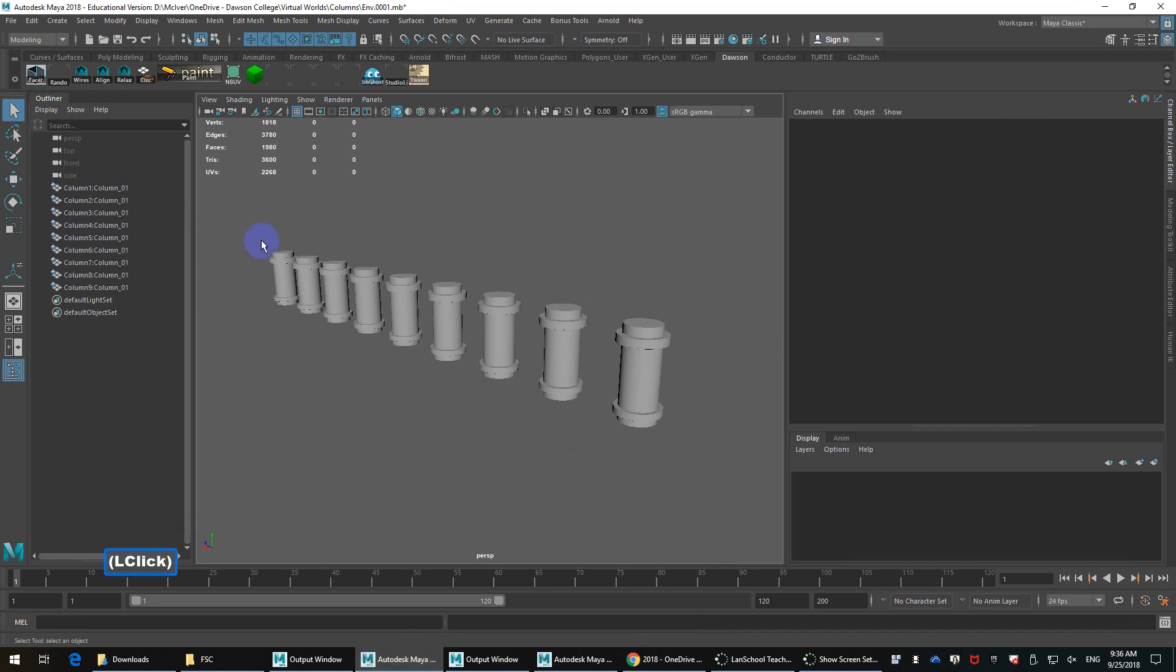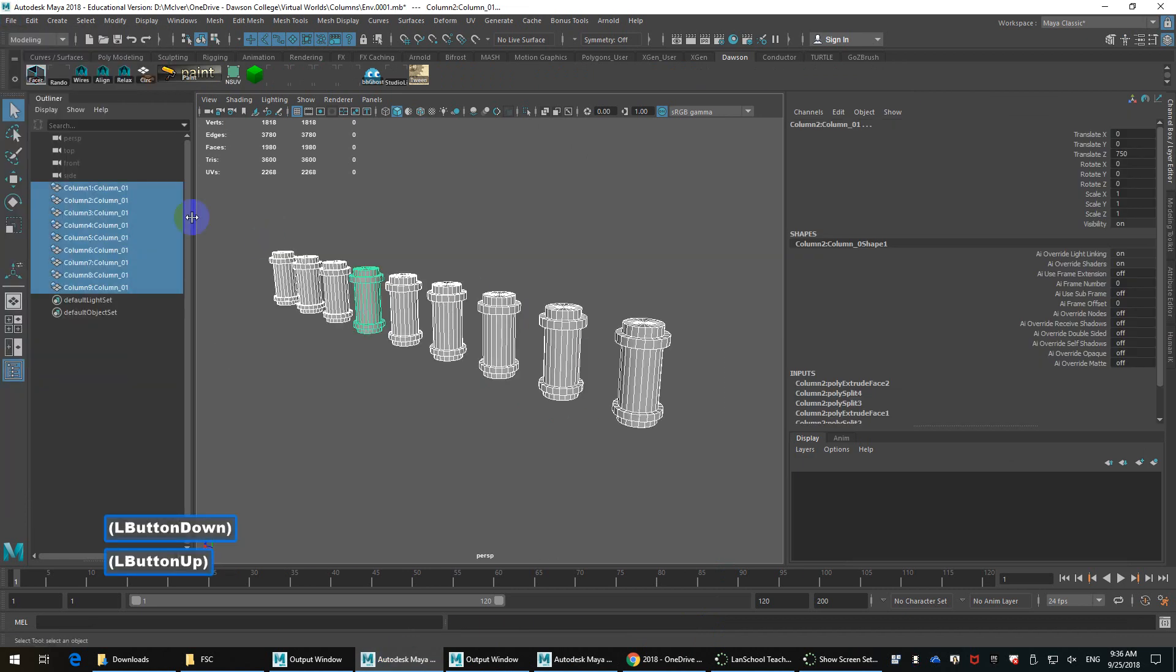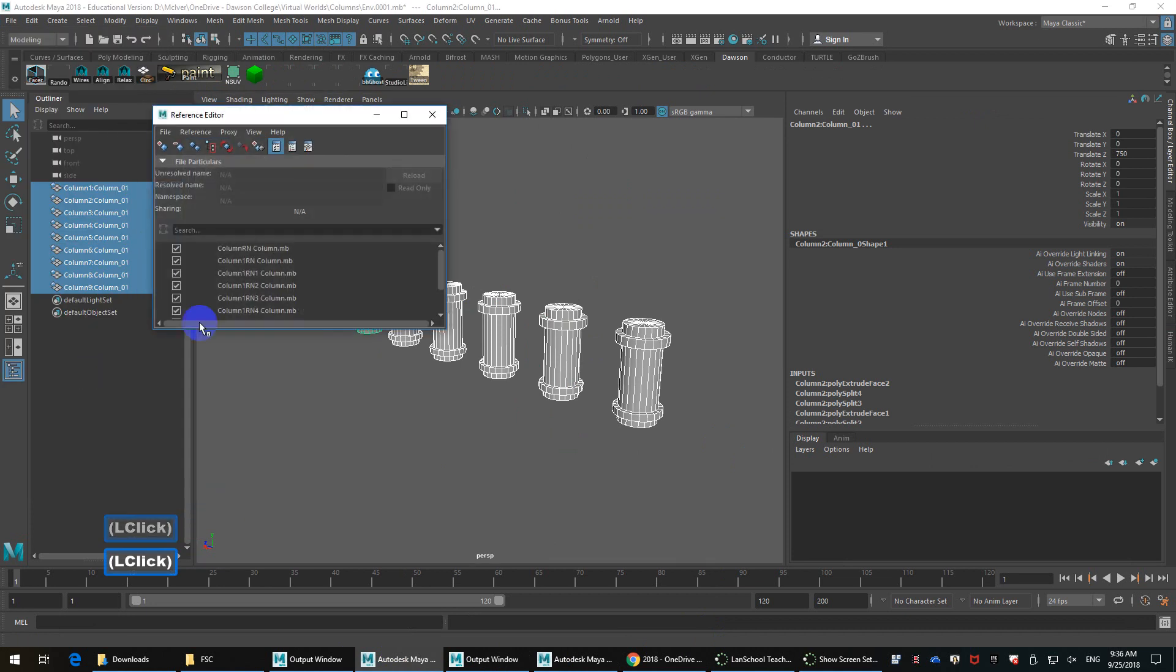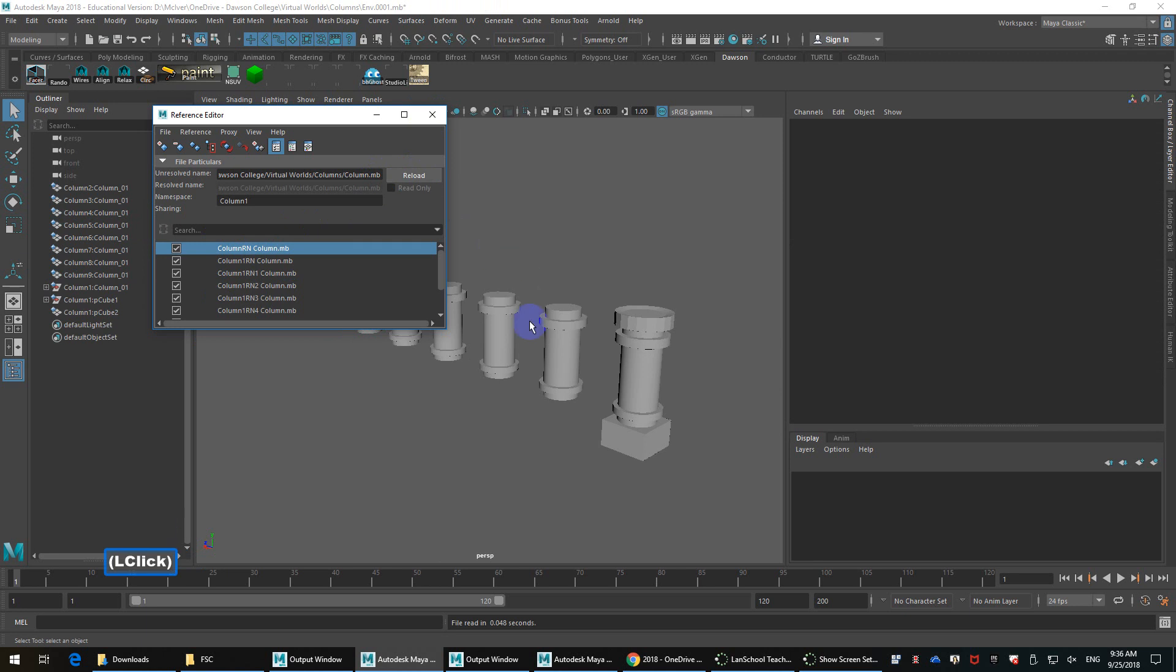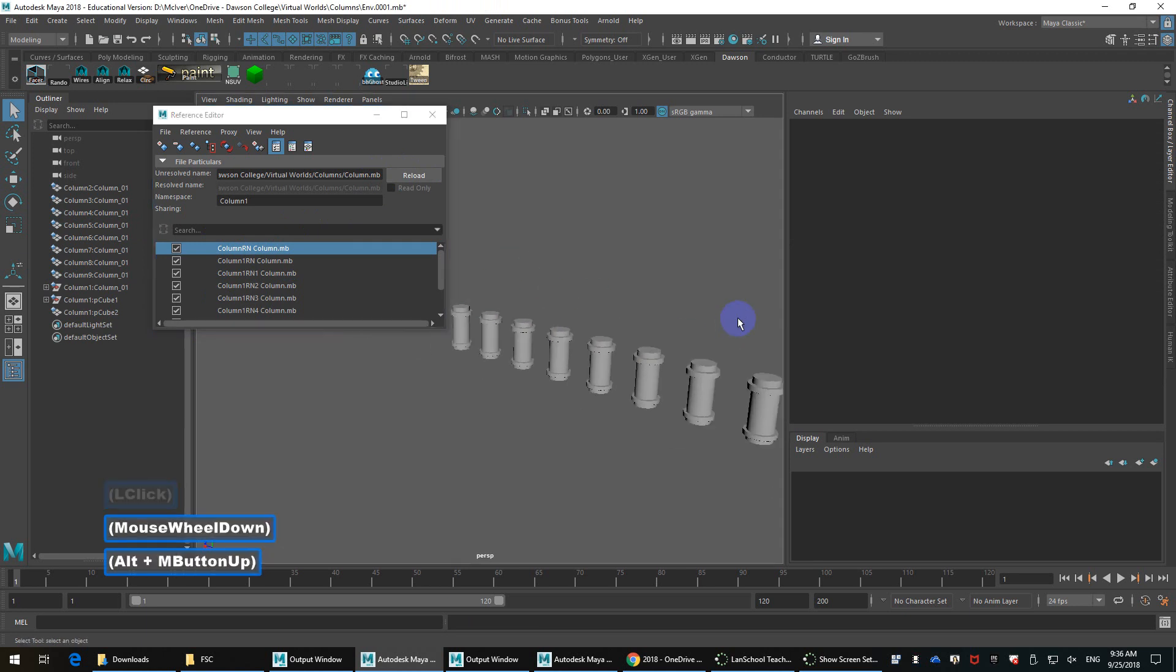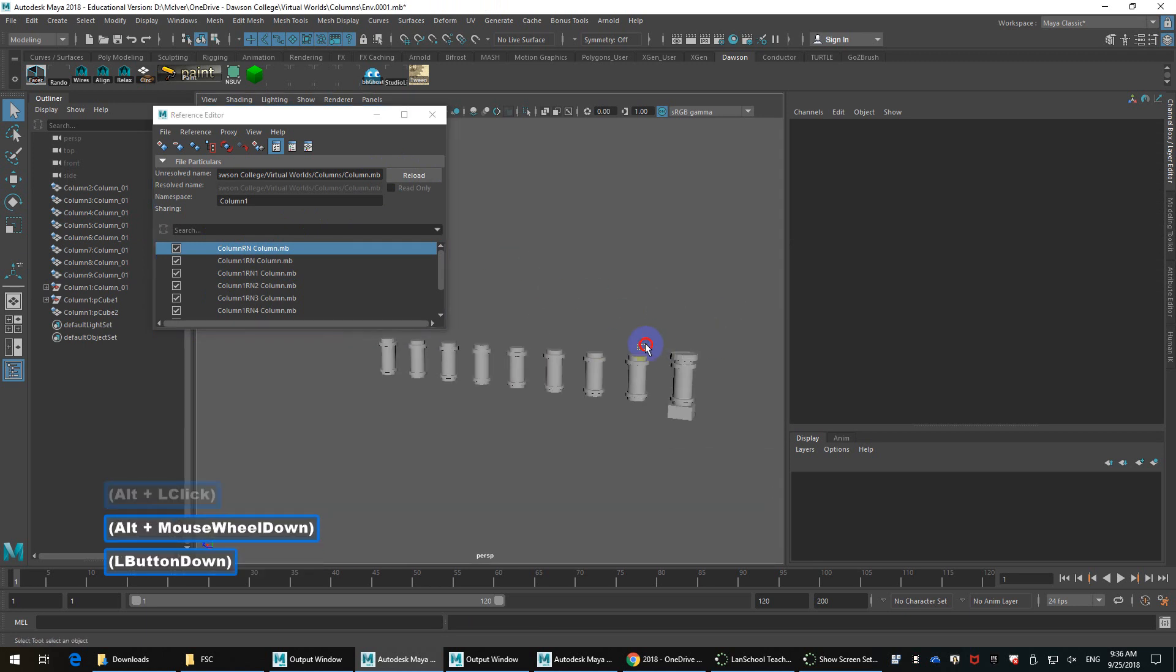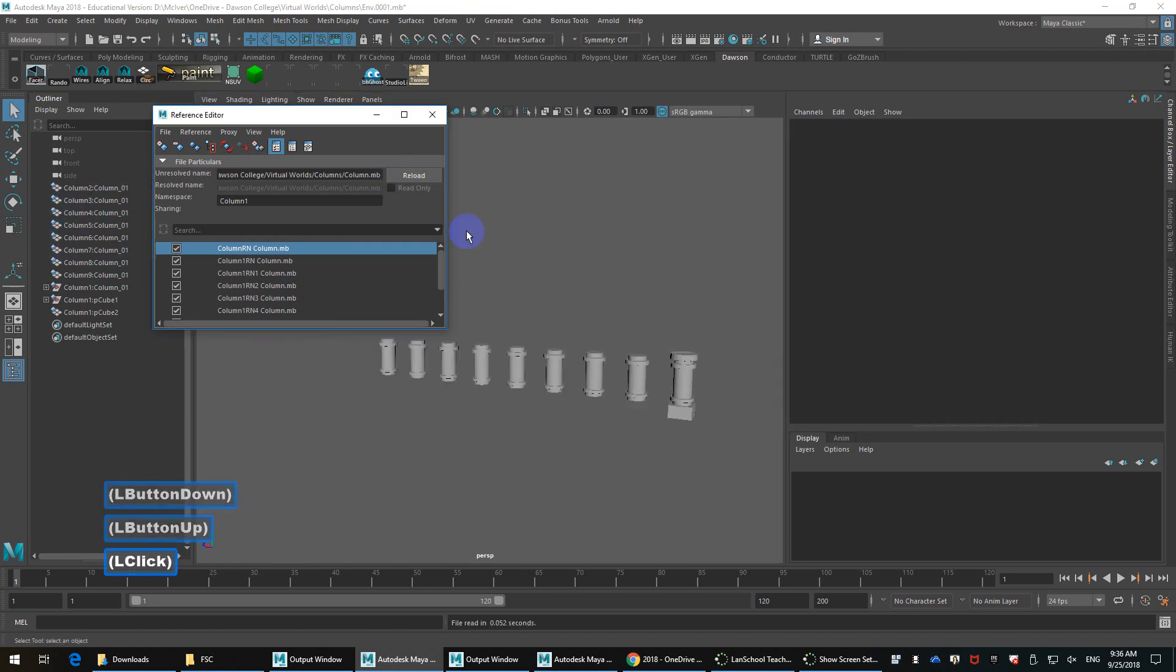So I'll save that out. If I jump back over to my other scene, let's go to the reference editor. And I'm going to click on this reload reference file. It may take a second. Okay. So yeah, I'll select all these just so they update. There we go. Reload.